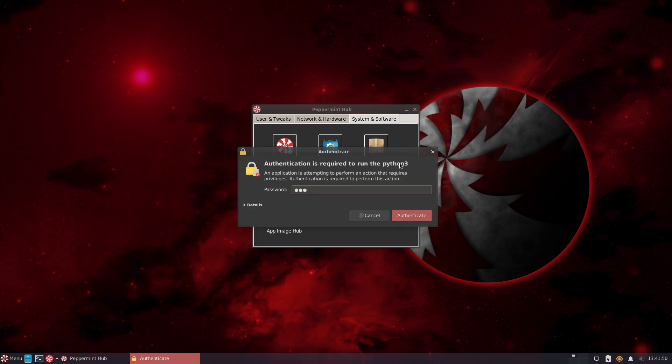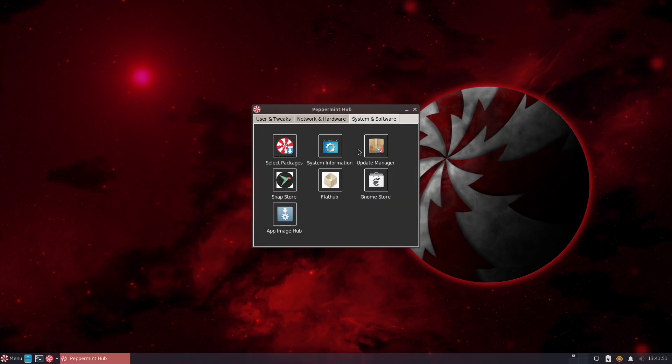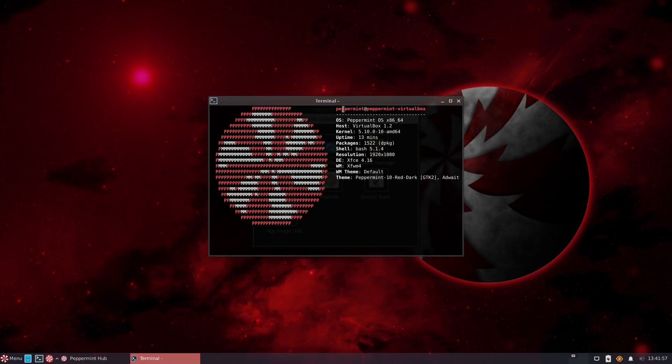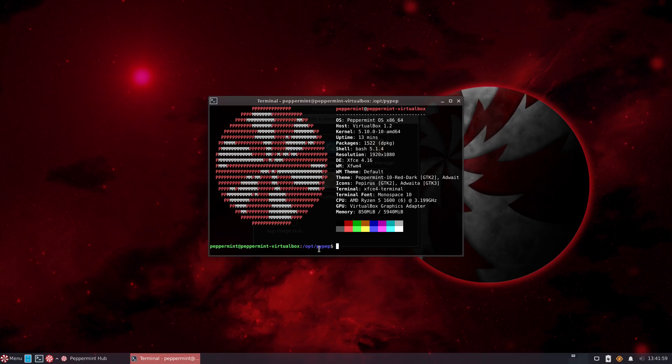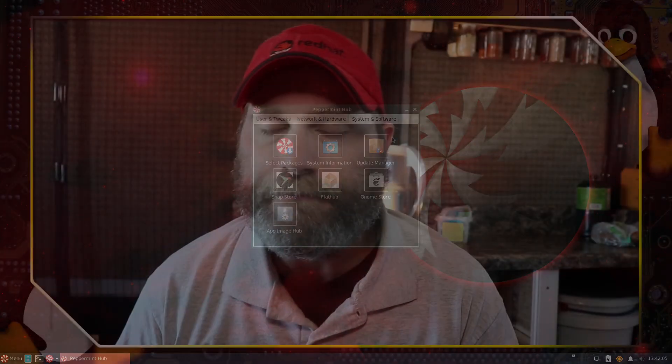The System and Software Hub gives us the Peppermint Hub with system information, which is useful if you need to know what type of hardware you're running. There's the Update Manager — when you click on that, it just opens up that terminal, runs sudo apt update and sudo apt upgrade. It was already up to date when I installed it, so I don't know if it gives any notifications.